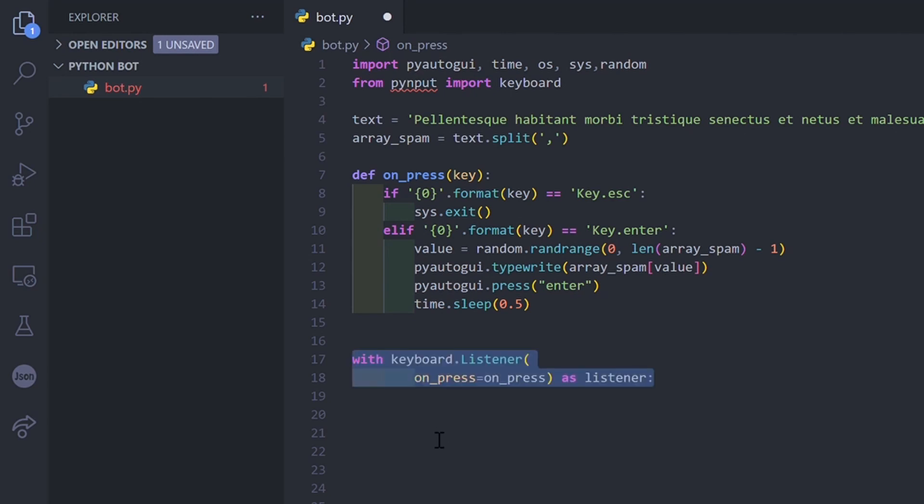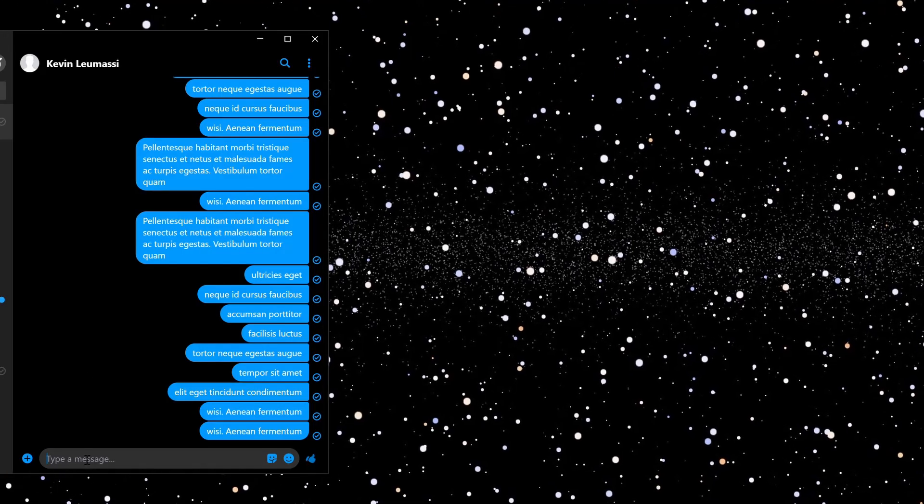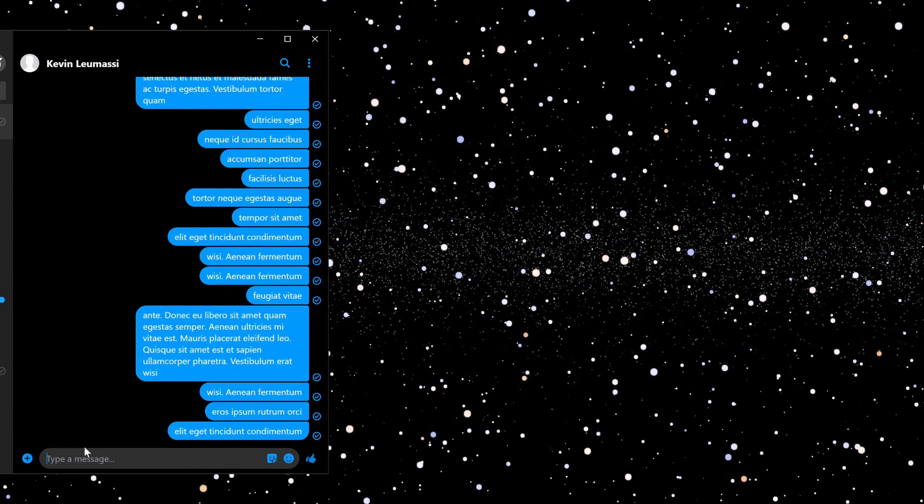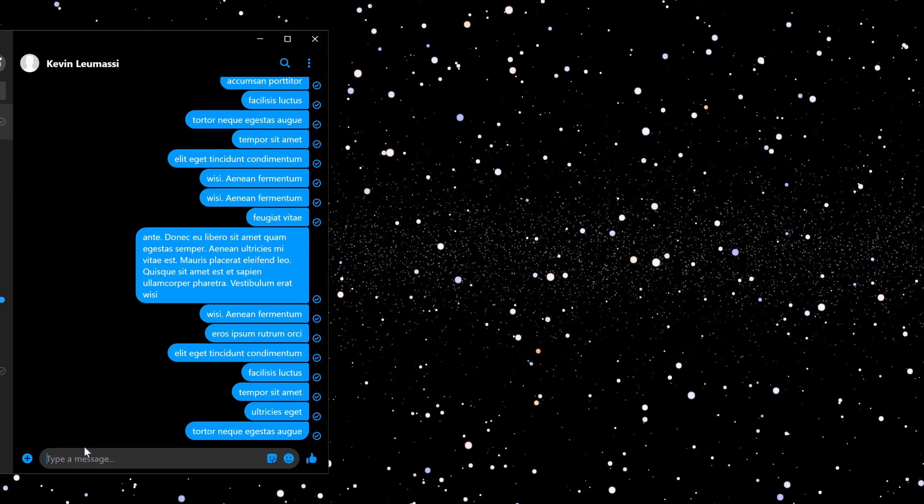Now we just have to bind the keyboard event with the function we created. Run the program. Open any major social app and when you press enter the spam bot will start.